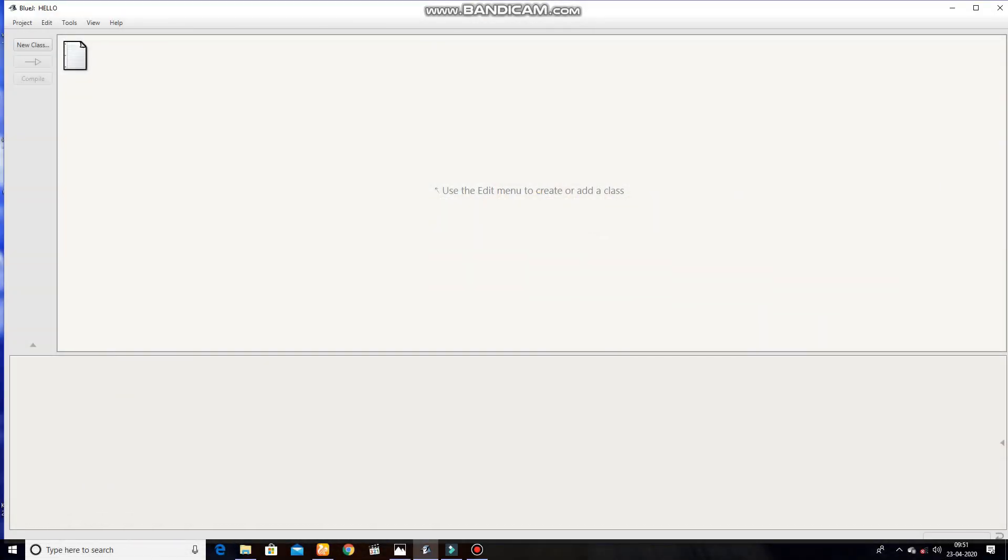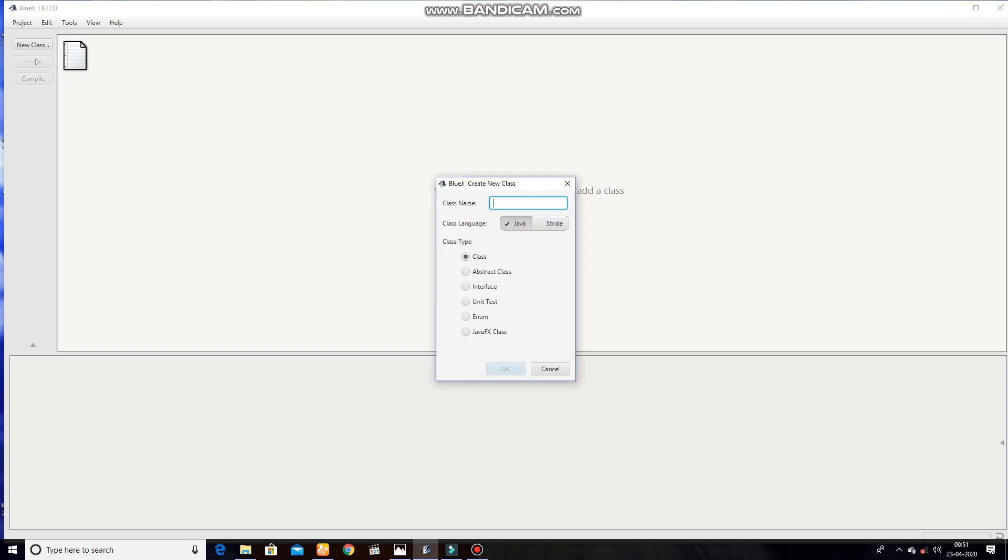A program in Java to find the product of two numbers. We are creating a new class. You can give any name as you wish, we are giving product.